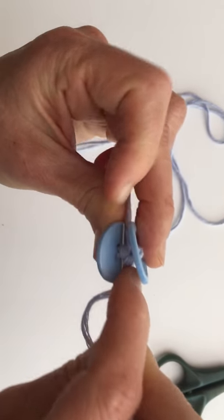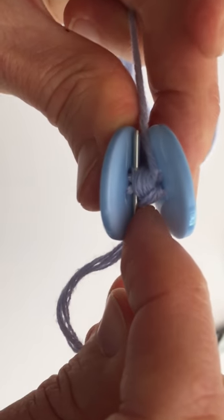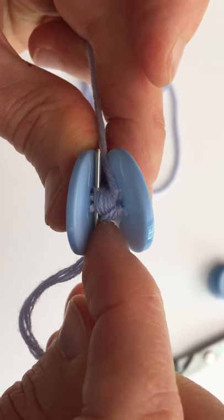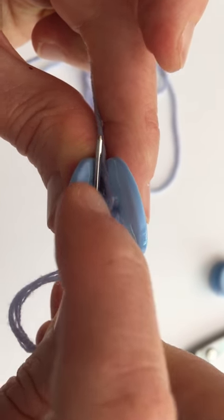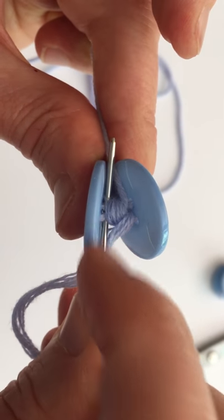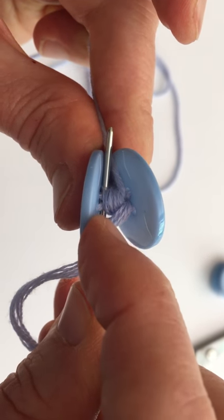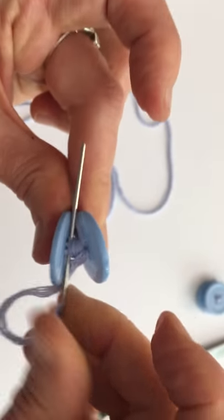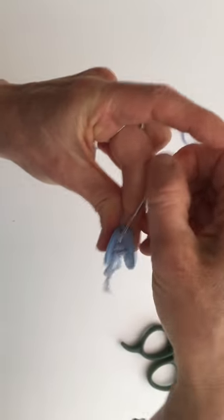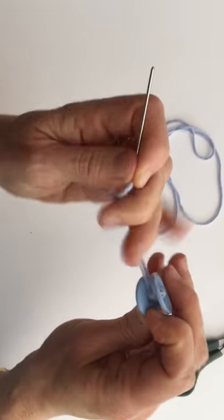There we go. You can see how that needle is going underneath the wrapping and in between all the places where we were going in and out of the button. So now I'm going to pull that through nice and tight.